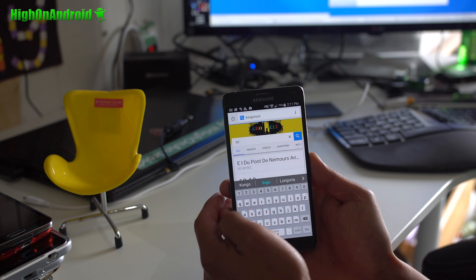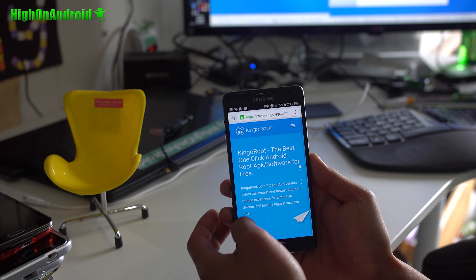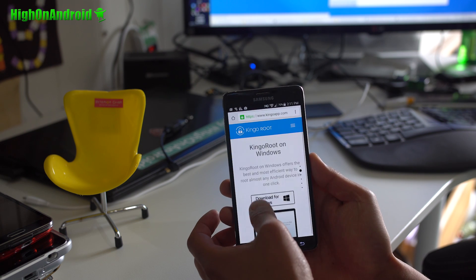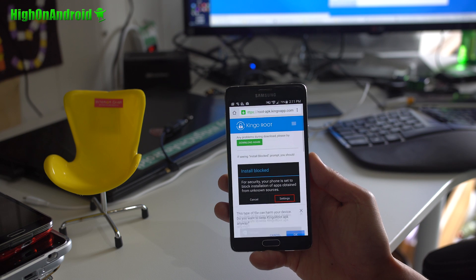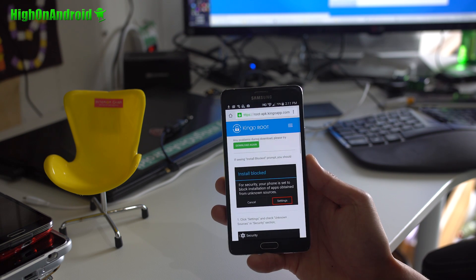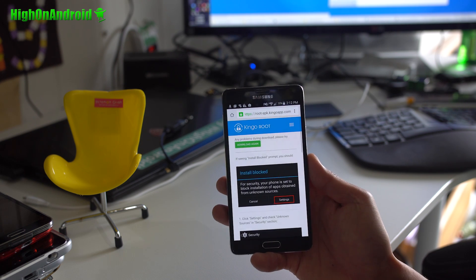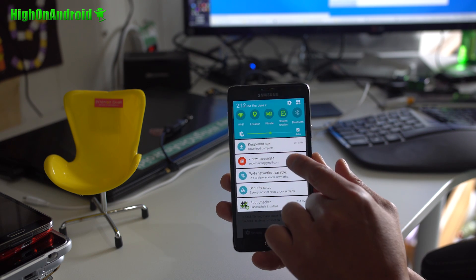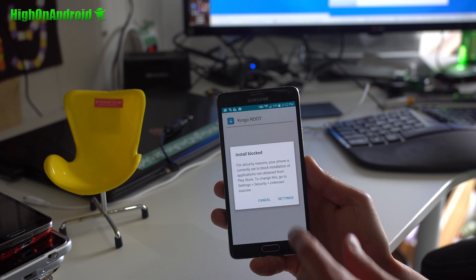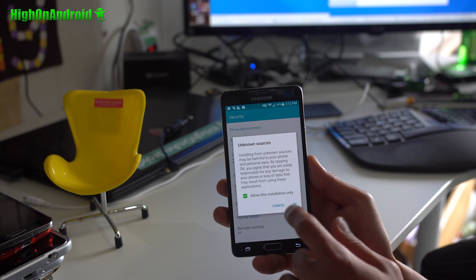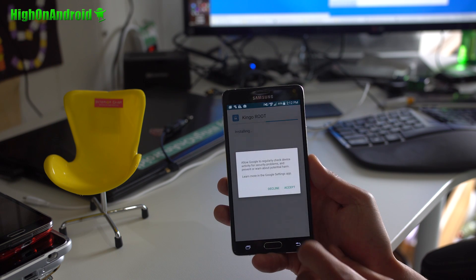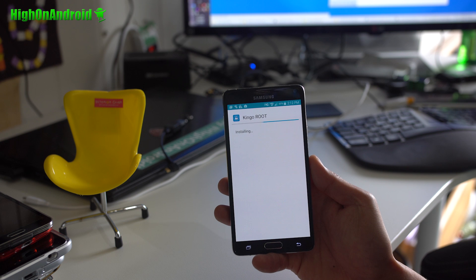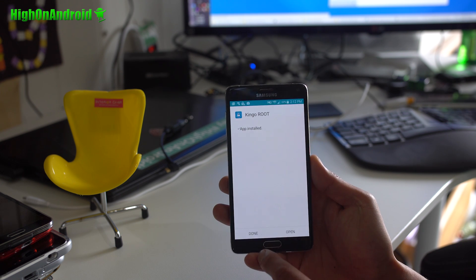Just go ahead and type Kingo Root and you'll come to kingoapp.com. Go ahead and download for Android. This should download the file. They also have the desktop version. If you have trouble with the mobile version, you can try it with the desktop version. But if you're using 5.1.1, it should work fine. Go to settings, hit unknown sources, hit OK. Next, install, accept. Don't open it yet.